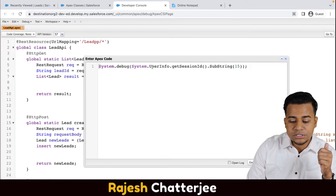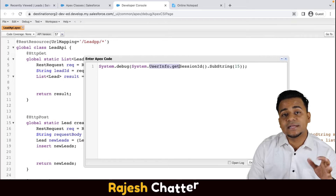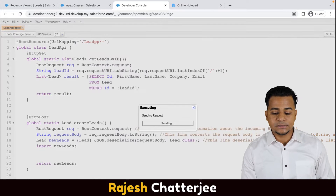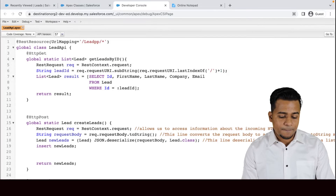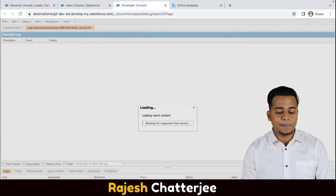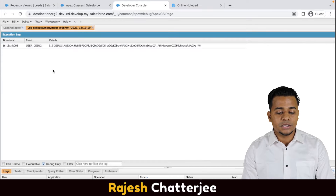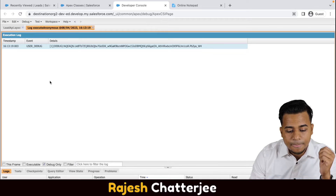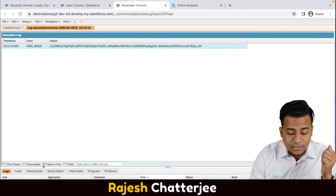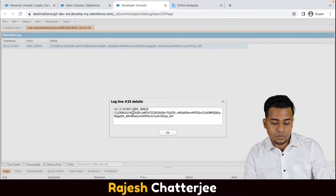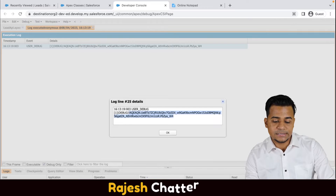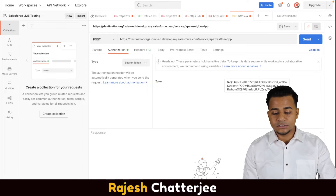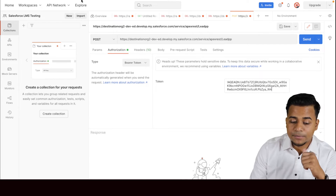The token will come from a line of code — 'System.debug(UserInfo.getSessionId())' — I'm using this to print the bearer token. Every time the session expires you have to take this bearer token again. So I call this and get the bearer token. I open the log, go to Debug Only, double-click to get the entire log, and copy the token — remember to exclude the exclamation mark. Go back to Postman authentication and paste it there.